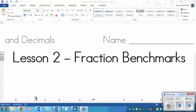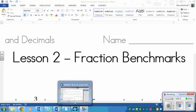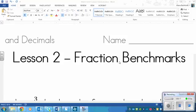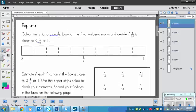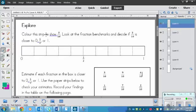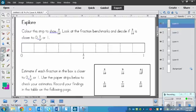Y'all ready for Fraction Benchmarks? That's today's lesson is Fraction Benchmarks. Miss Dashforth is feeling adventurous. So to start with our lesson, we are going to start with an Explore.